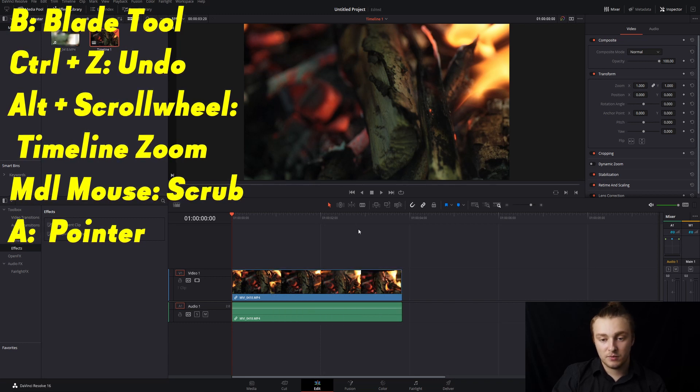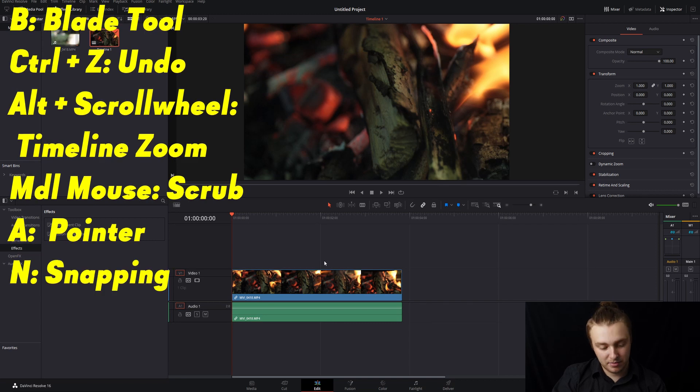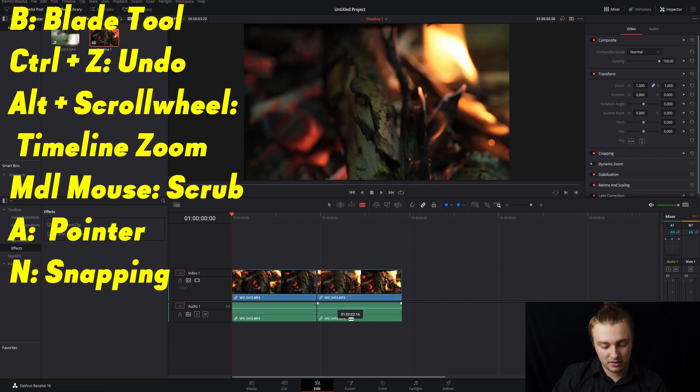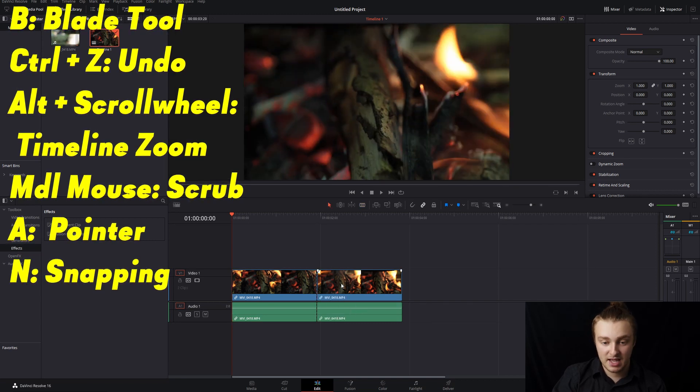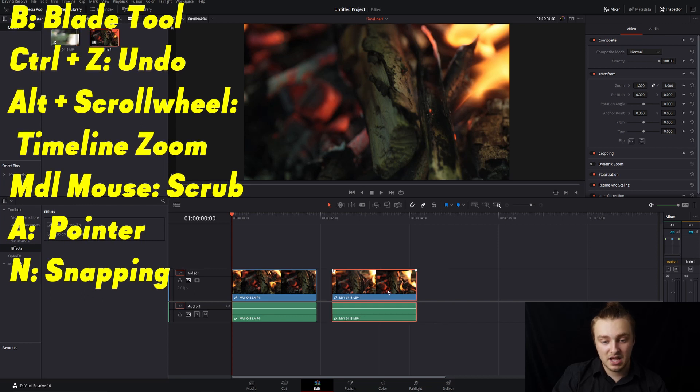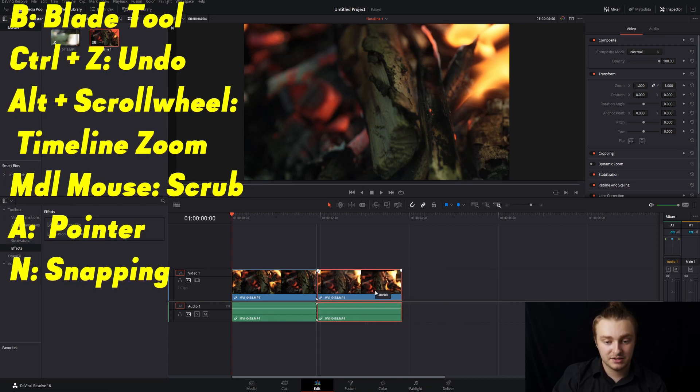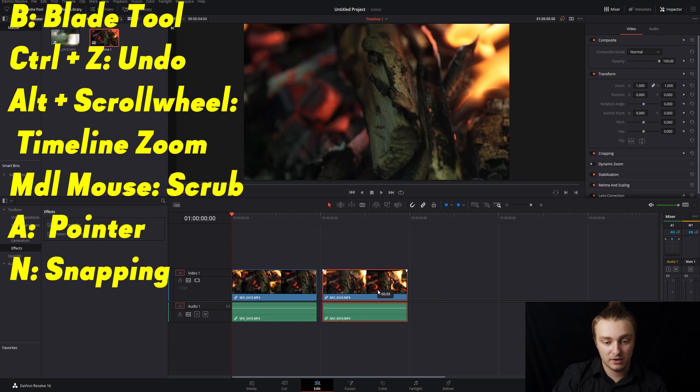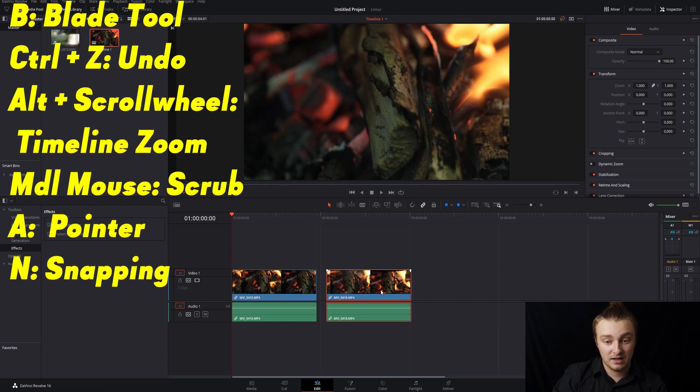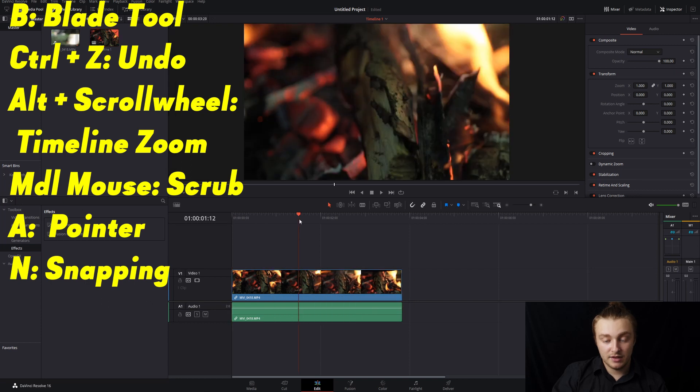Next up we have N. N is going to be your snapping tool. So we'll go ahead and hit B, cut this, hit A, move it over and then if we press N snapping is turned on so if we get close to that it's going to snap right to it. But if we press it again and turn snapping off it's going to overlap it.